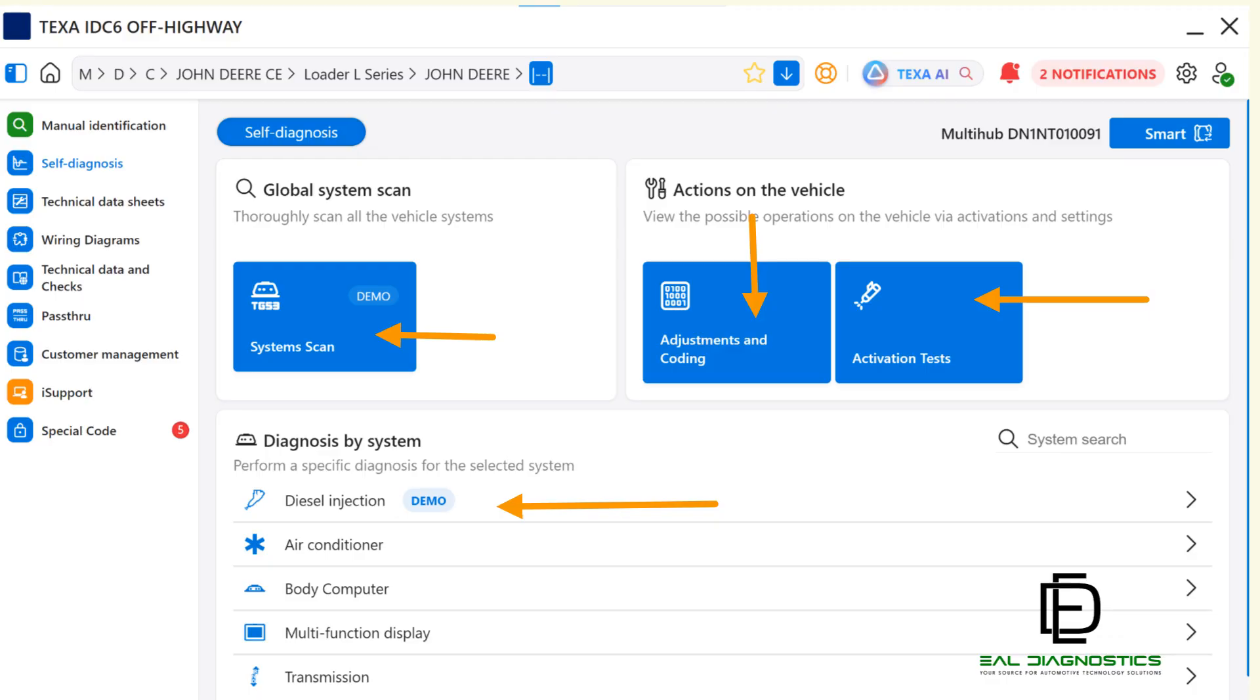These shortcuts provide fast entry into key functions, although all of these same features are also available by entering the individual system selections.